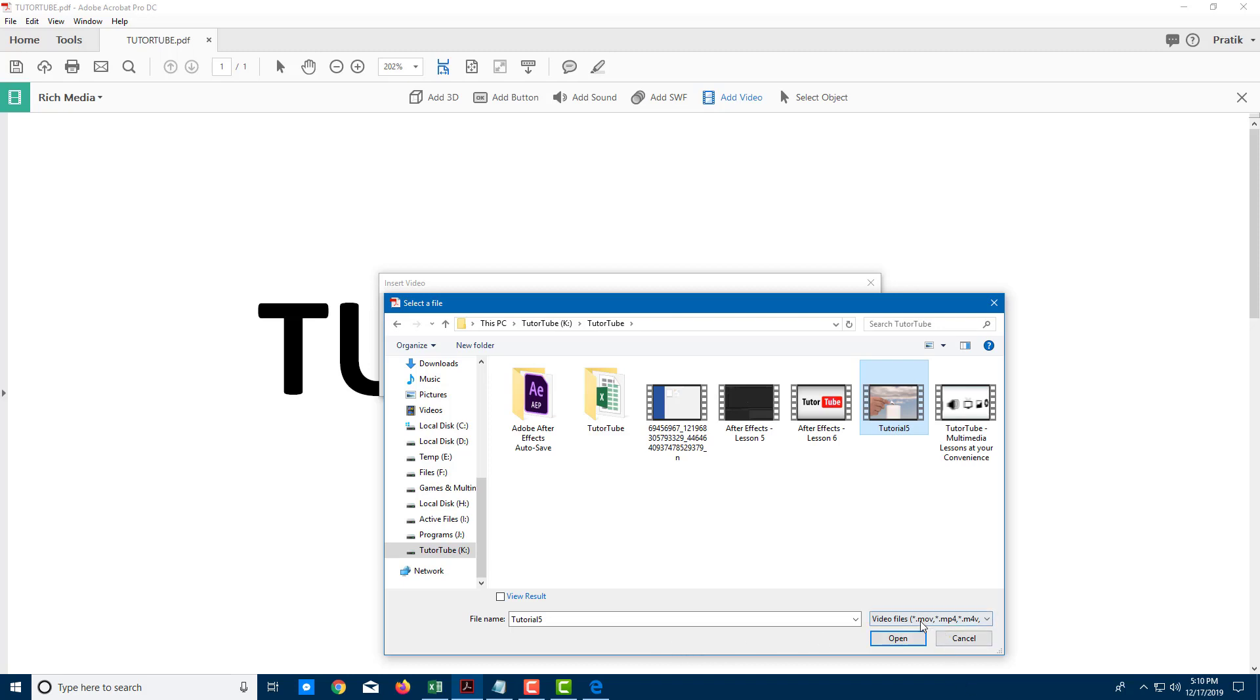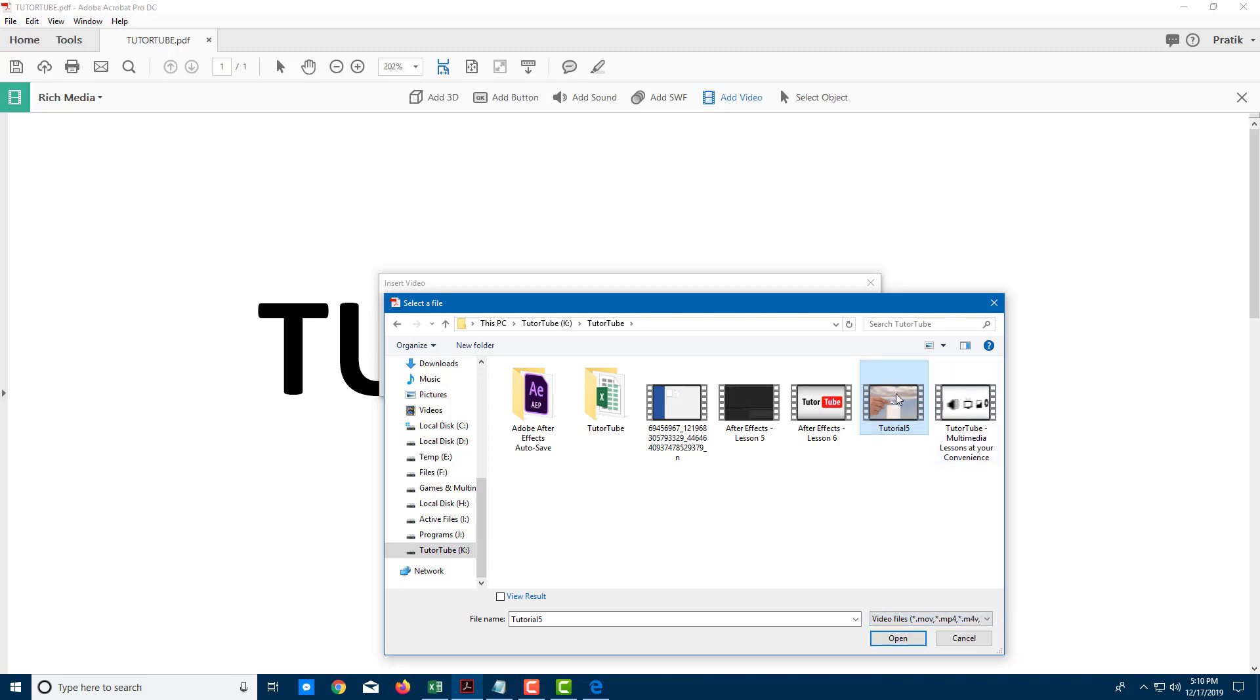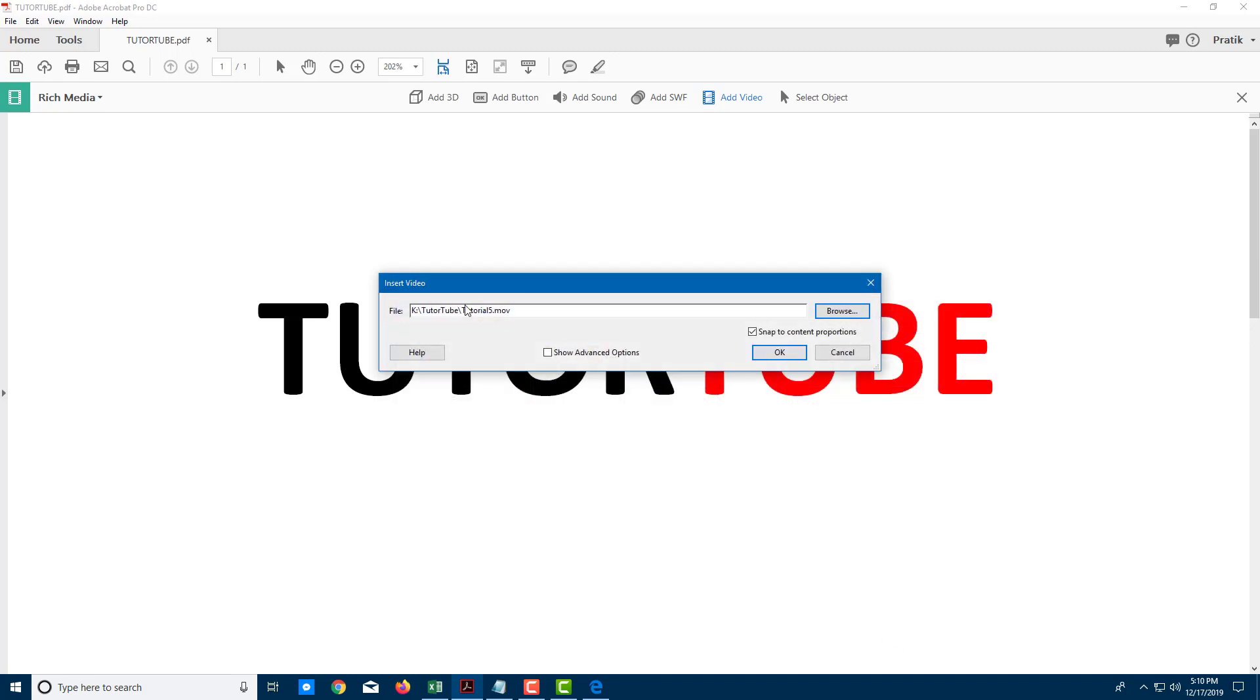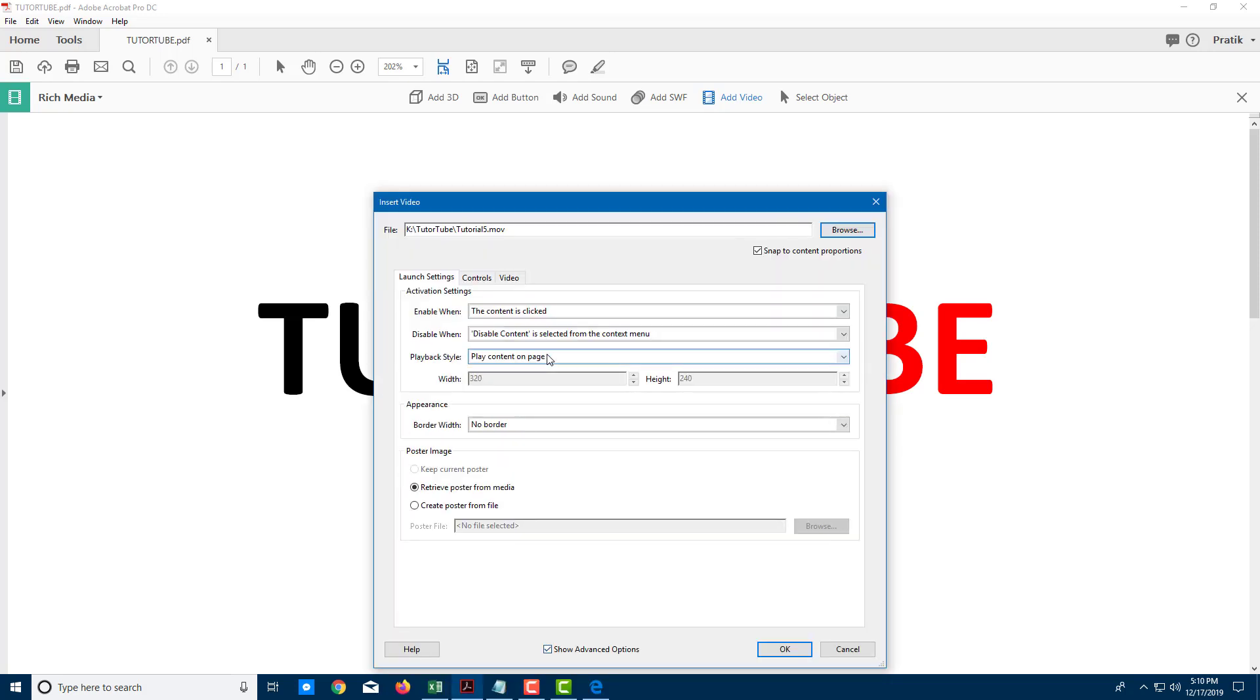The video files that are supported are MOV, MP4, and 3GP files. I'm going to select this video tutorial right here and press open. You can see that the file is selected. I'm going to also show the advanced options right here.